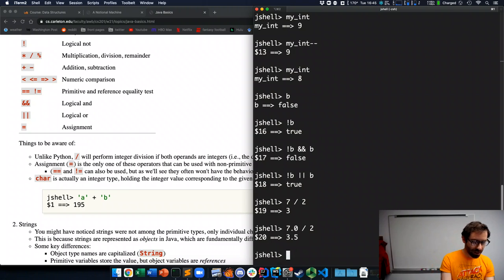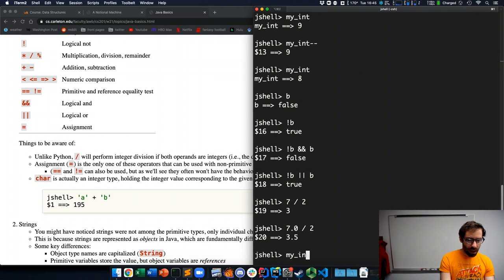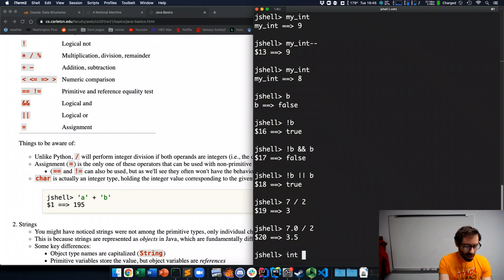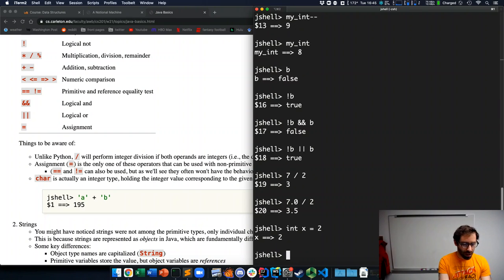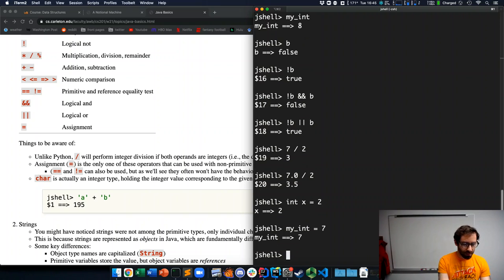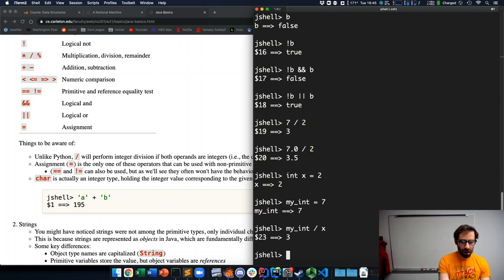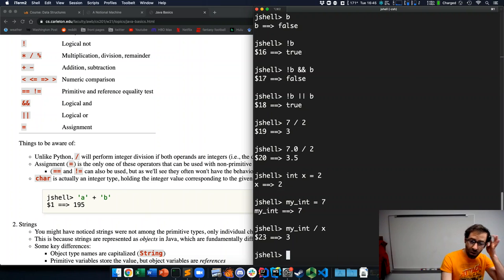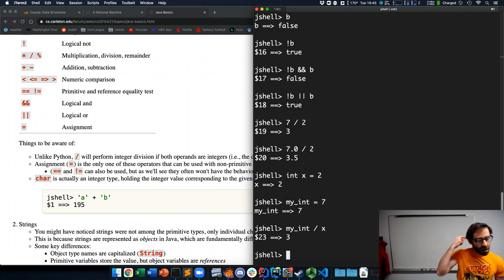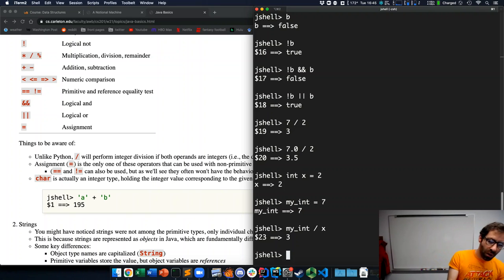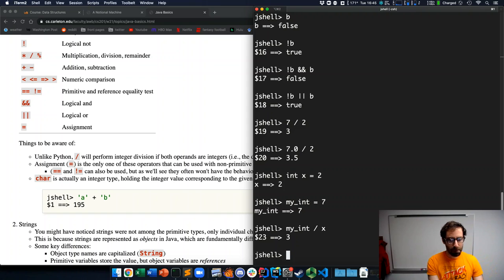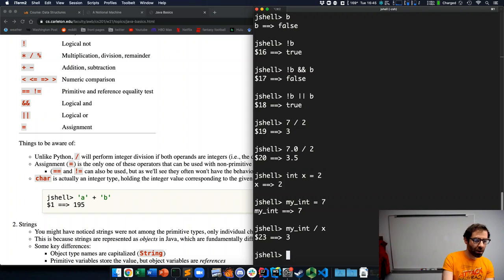So, what if I had my int, what if I set up another variable, int x equals 2, and I have my int, I'll make my int back to 7. I had my int divided by x, that's going to give the integer result. So, what if we wanted that to be a real value?